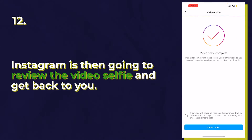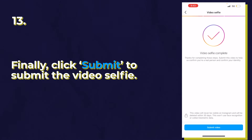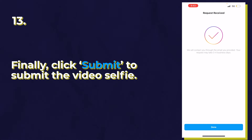After you send the video, you will get a confirmation email that your video was received. Instagram is going to review this video selfie and get back to you. It can take anywhere from a day to two days to two months. I would recommend doing this every single day — going through this process and resubmitting over and over again, because it could take patience. After it says video selfie complete, press submit video. Requests received. If you get an email from Instagram confirming they were able to confirm your identity, your video selfie went through and you're back in your account. Congratulations.